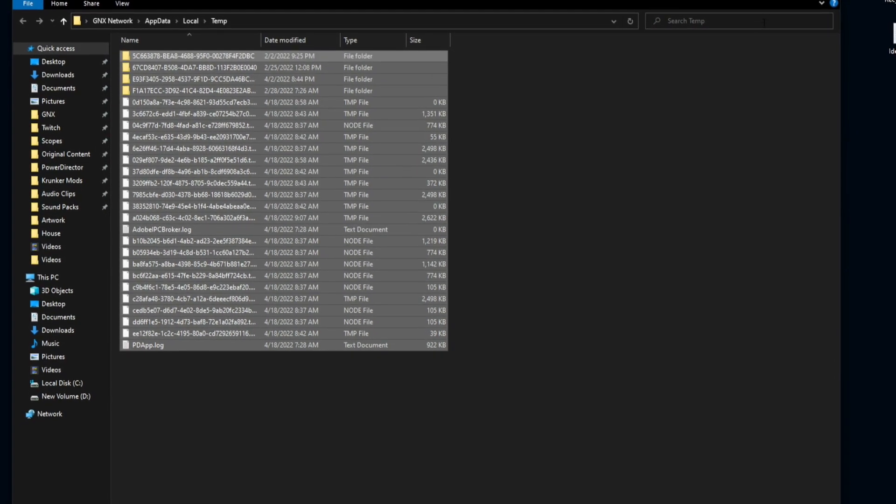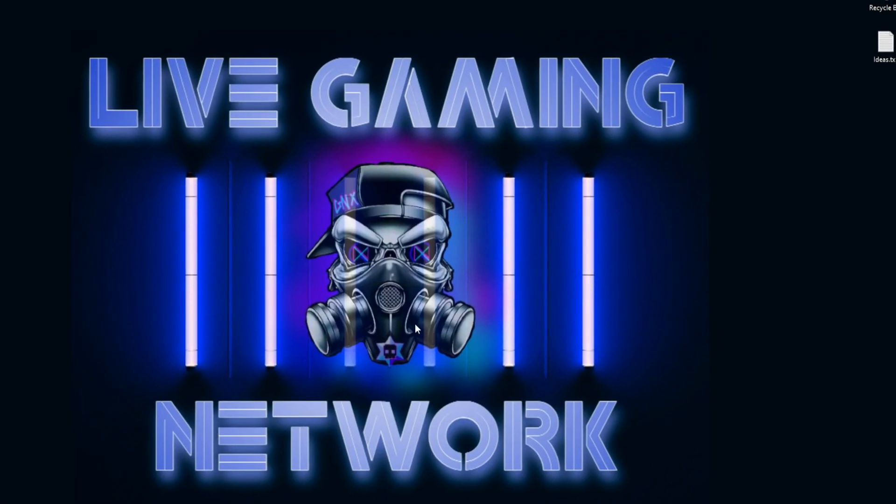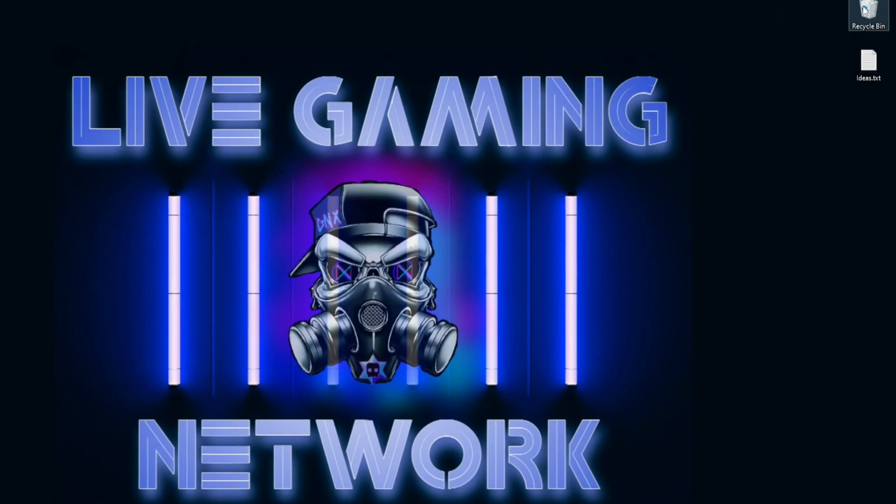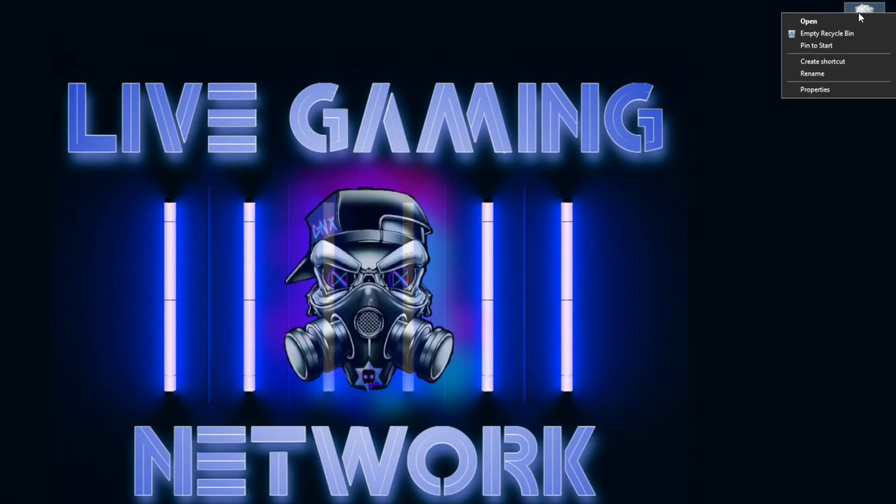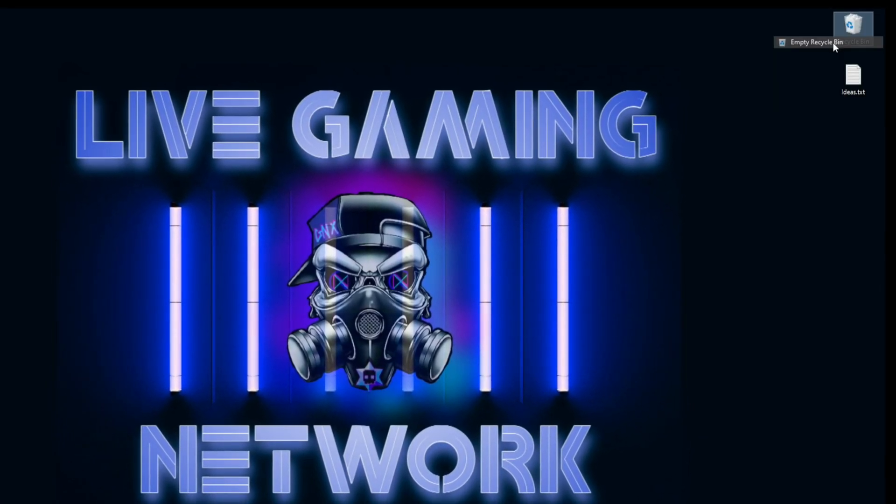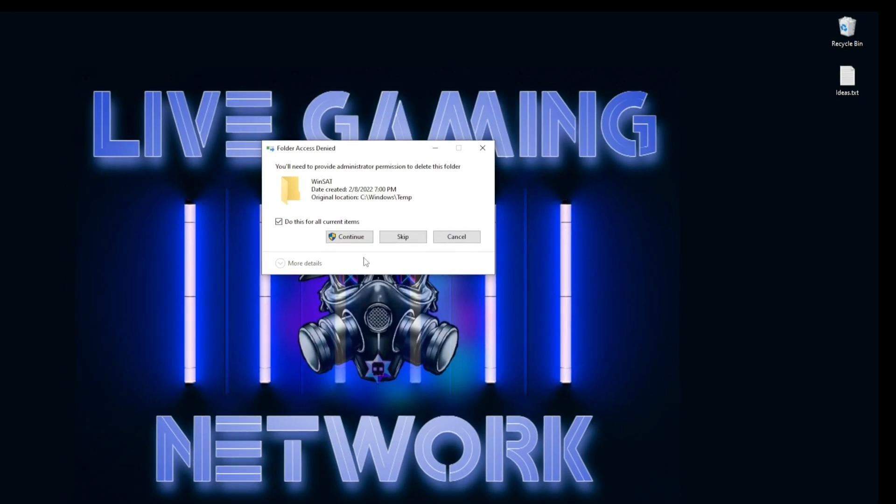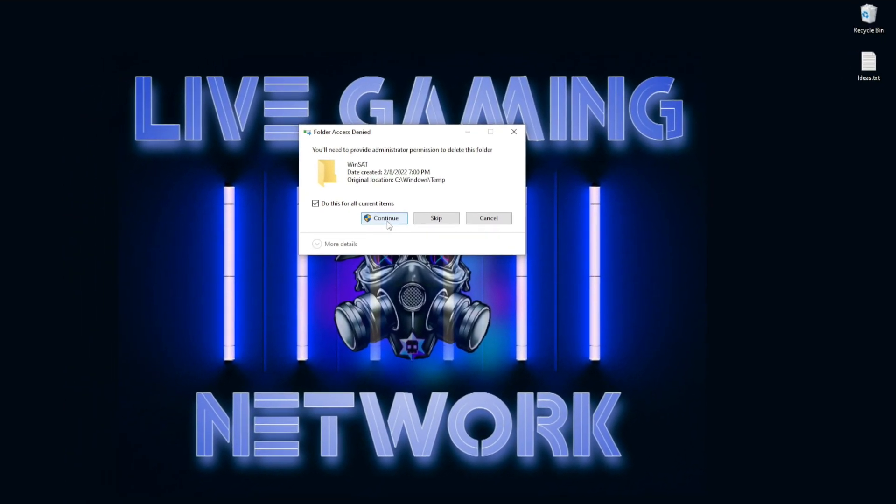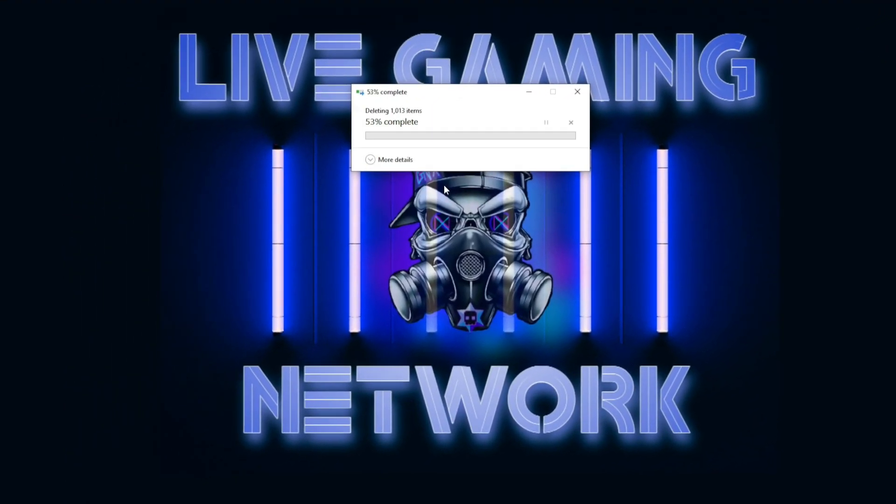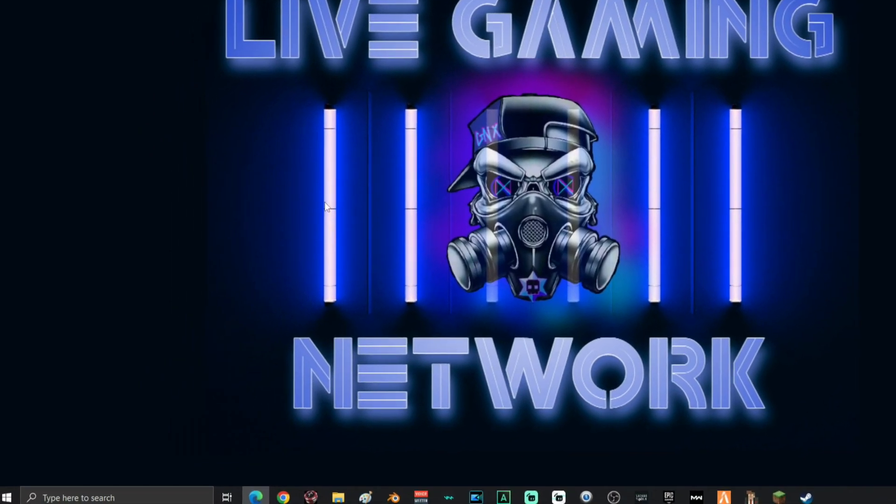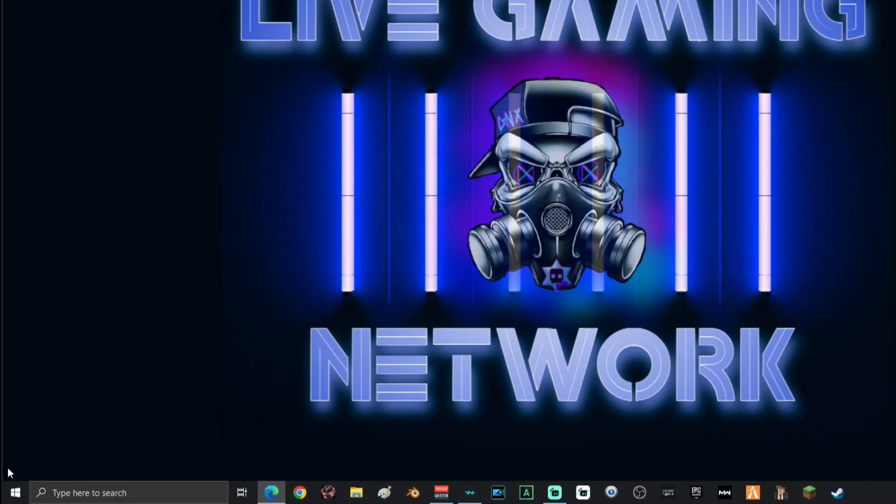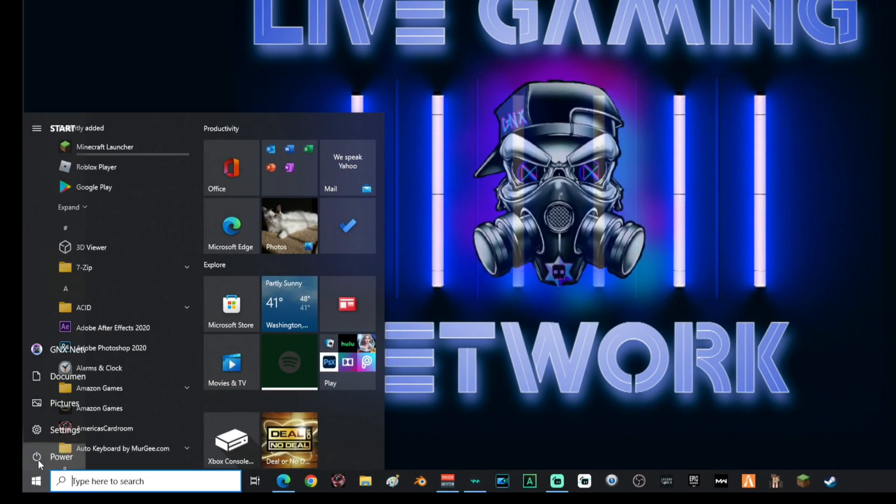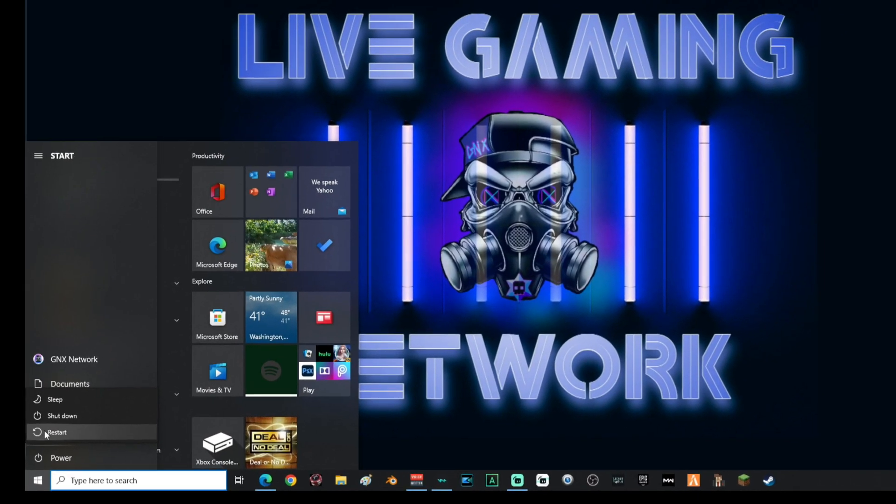Then go ahead and close out the window. Your final step is going to be right-clicking on your recycle bin, empty your recycle bin. If you do not have access for something in your recycle bin, go ahead and click continue. And then the final step is to reboot your PC. Go down here, click power and restart.